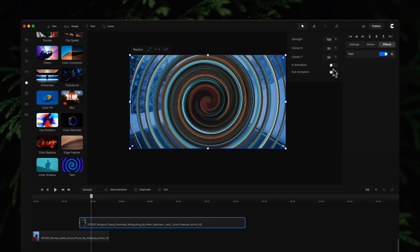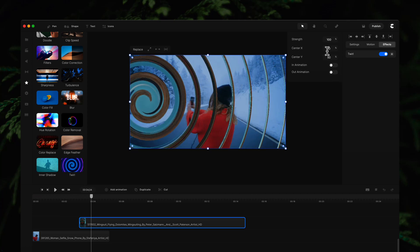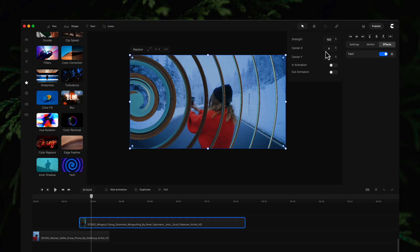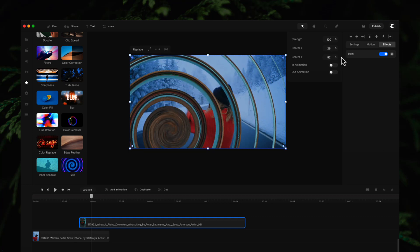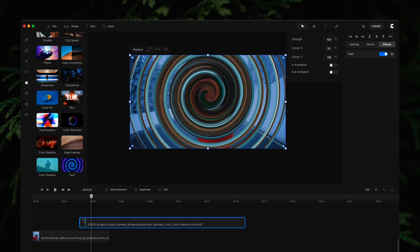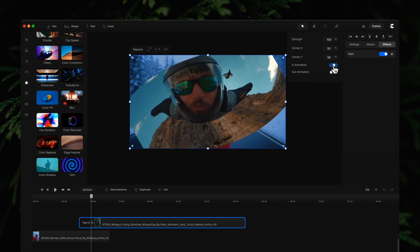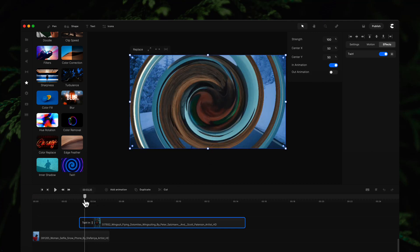What you can also do is adjust the starting point, so the X on the X-axis or on the Y as well. I'm going to make this 50-50, and if you click on animation you can actually animate this as well.